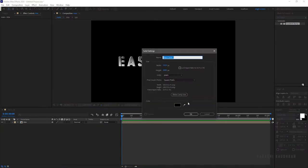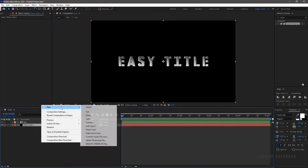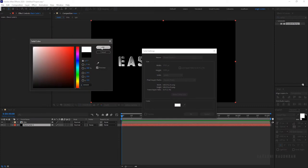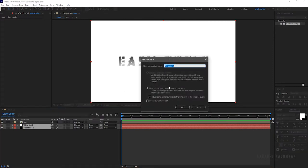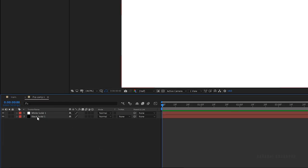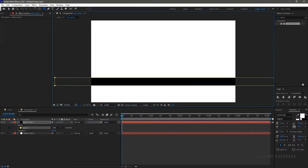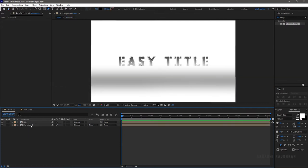Create a black solid layer, and also create another solid with white as the solid color. Select the two solid layers and precompose them. Open up the precomp and move the black solid layer above the white solid. Select the rectangle tool with the solid selected and create a mask, then feather it to around 250 pixels. Go to the main composition and rename the precomp to BG.